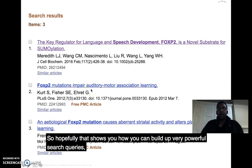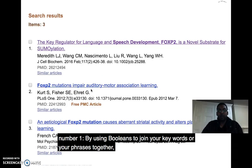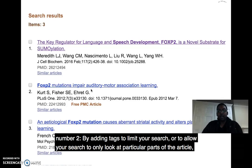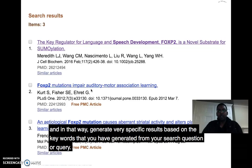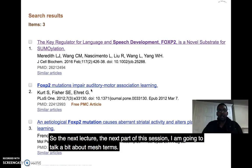Hopefully this shows how you can build very powerful search queries: number one, by using boolean operators to join your keywords or phrases together; and number two, by adding tags to limit your search to particular parts of the article, generating very specific results based on the keywords from your search question. In the next part of this session, I'm going to talk about MeSH terms.